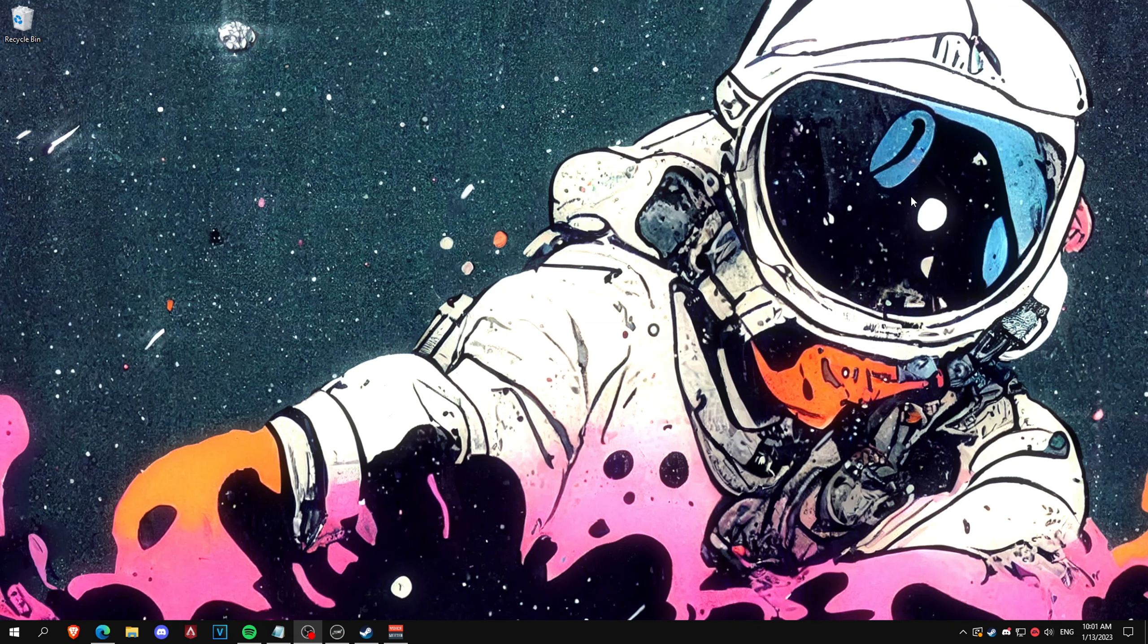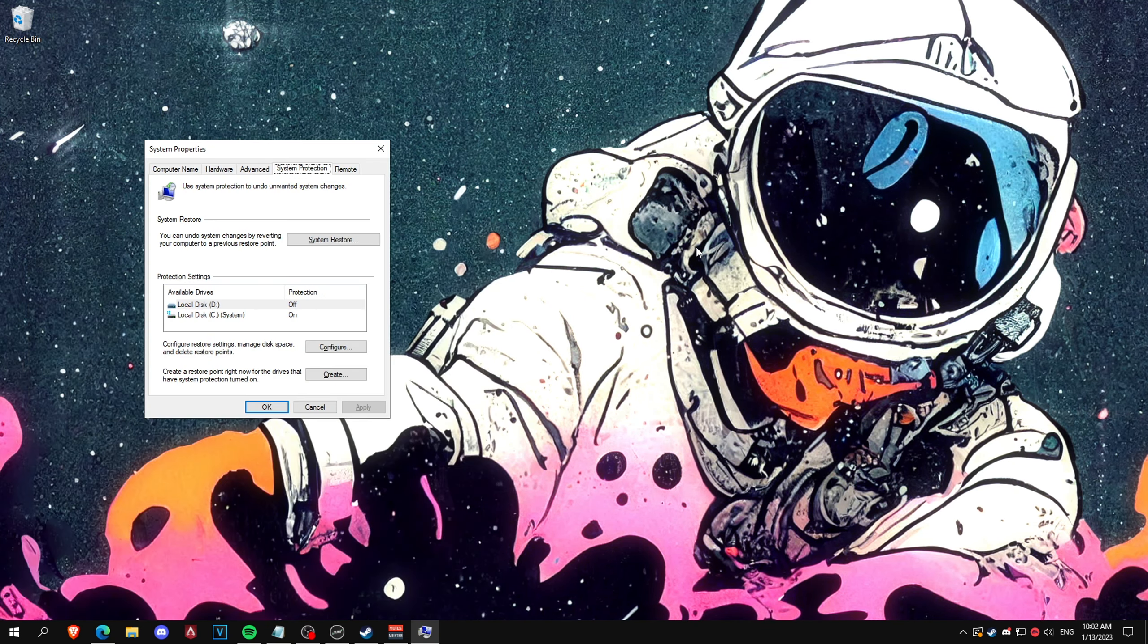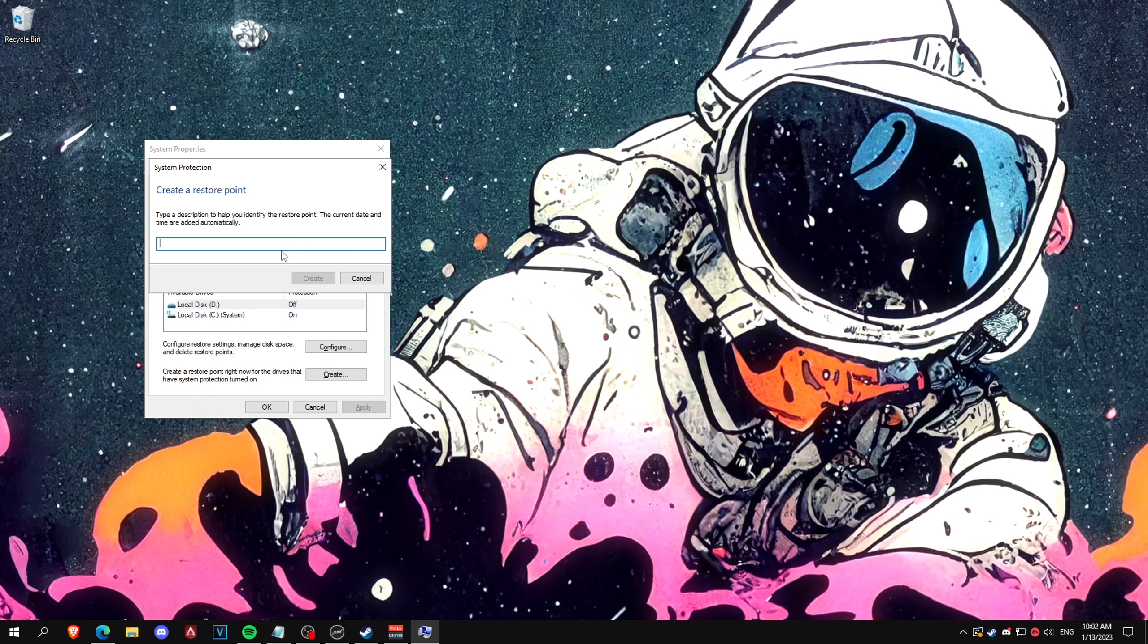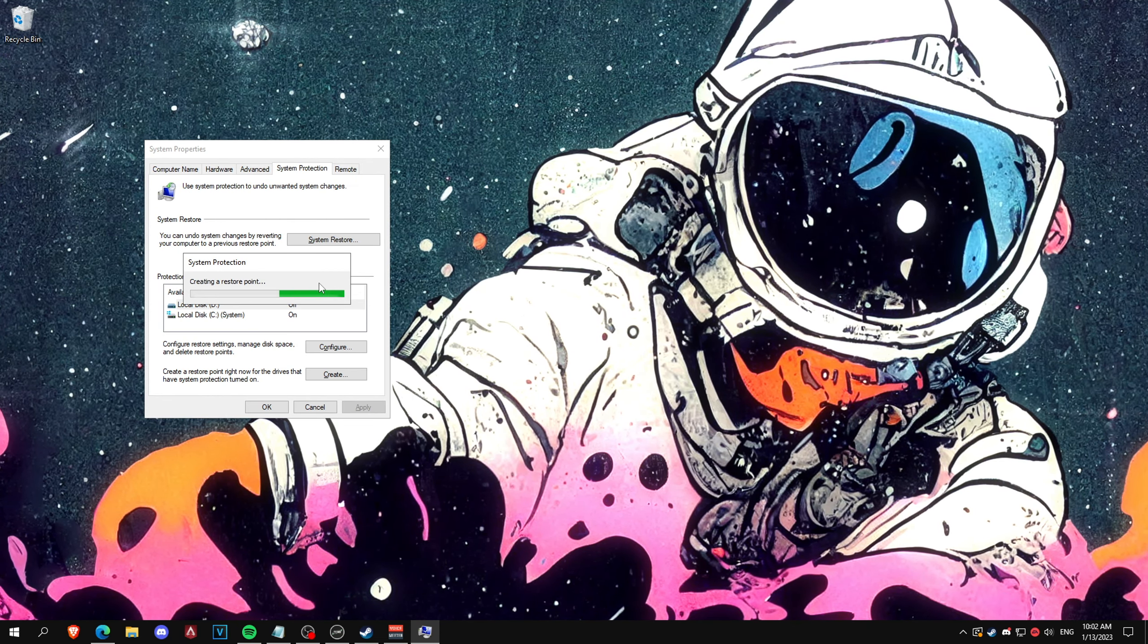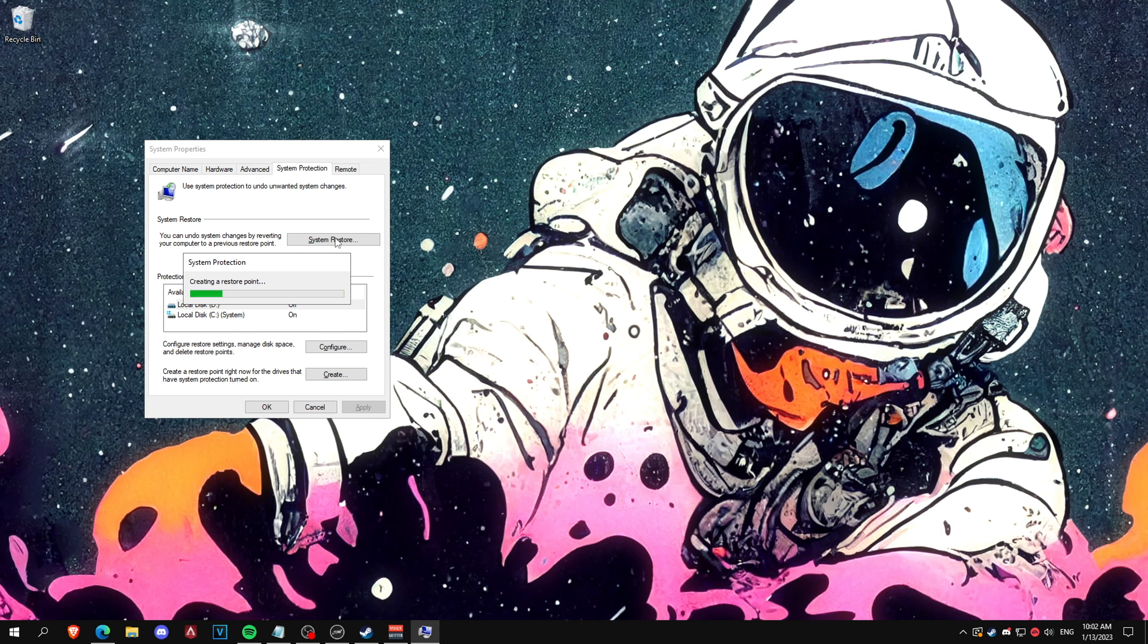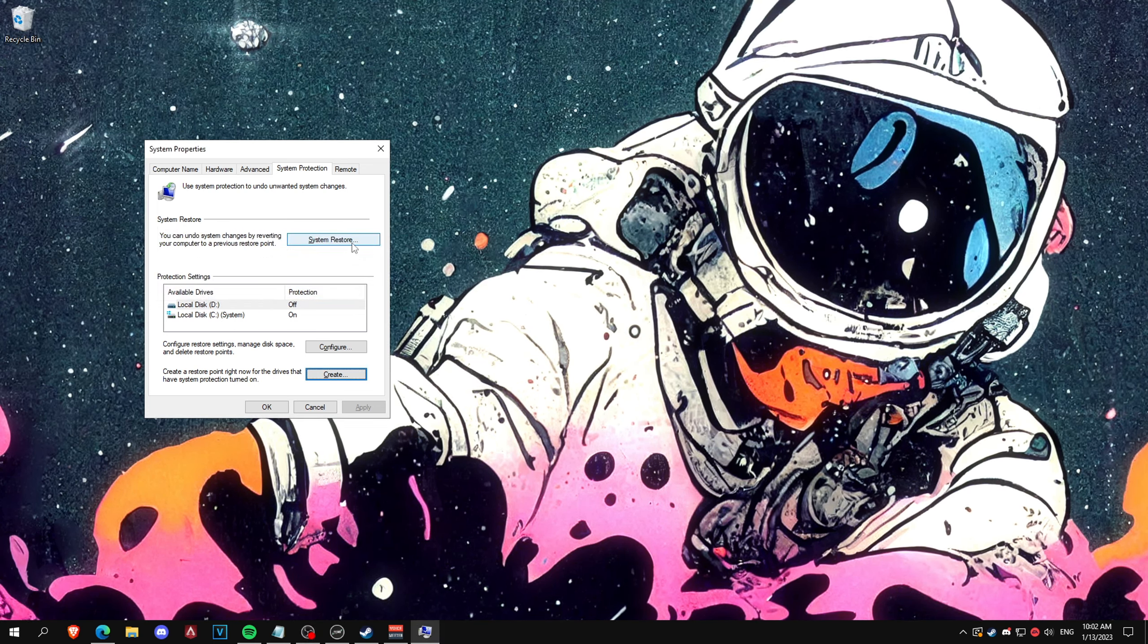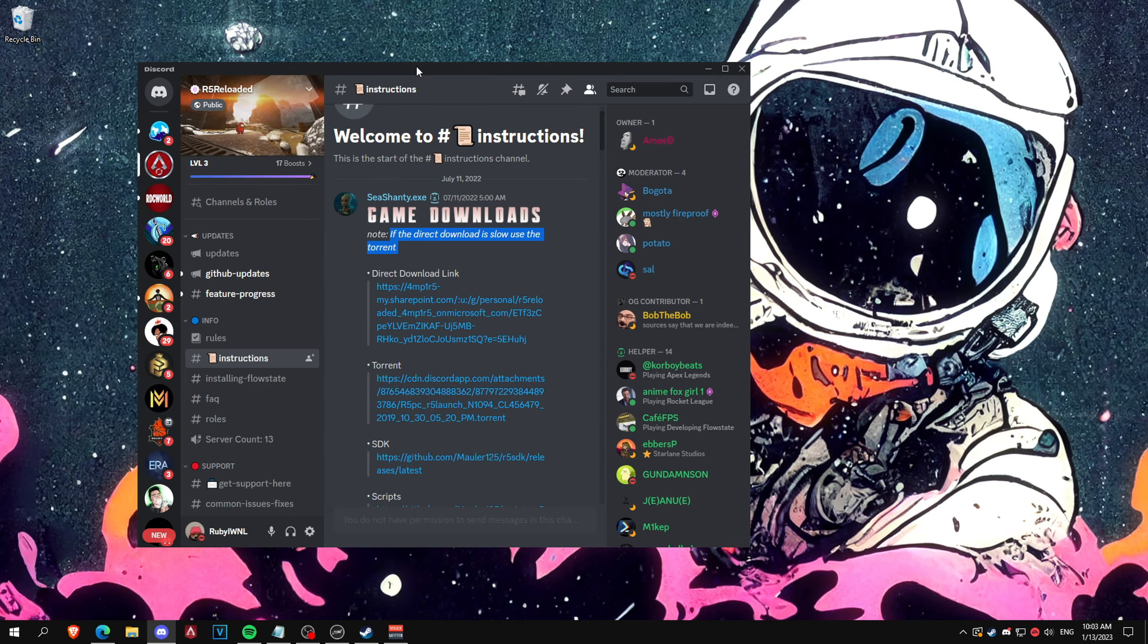What's going on YouTube, in this video I'm showing you how to download R5 Reloaded. The first thing you need to do is create a restore point. Just click create, name it whatever you want, and then if anything goes wrong during the video you can just go to the system restore and restart or decide not to do it at all.